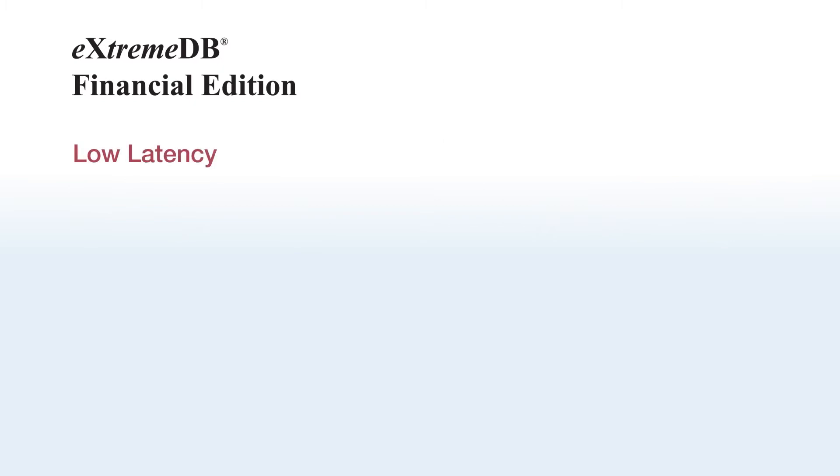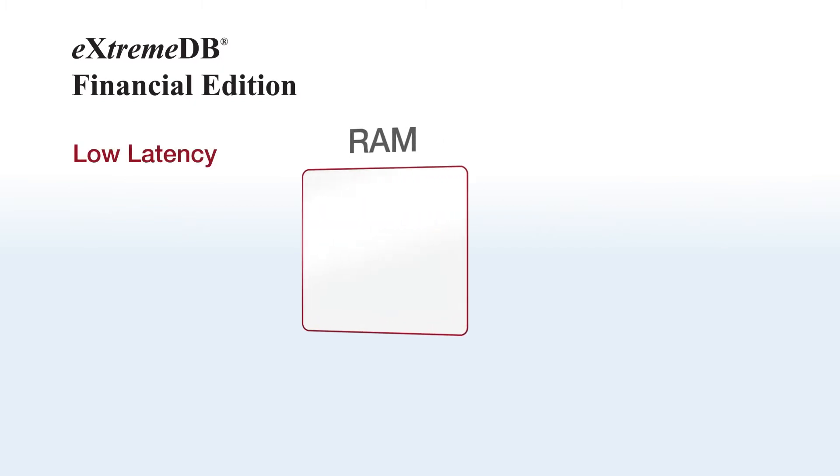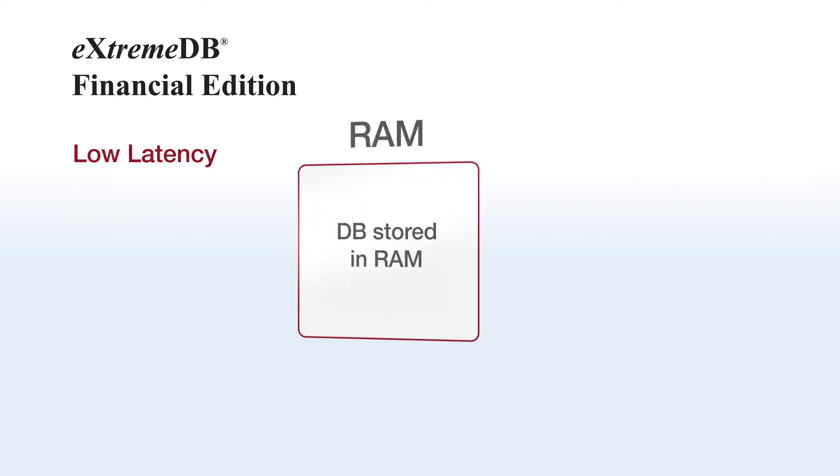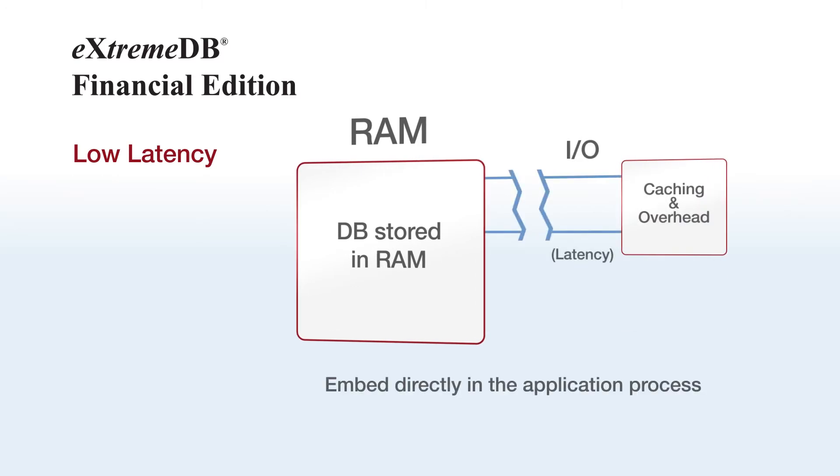Low latency is part of Xtreme DB's DNA. The product's in-memory storage avoids I/O, caching, and other overhead. You embed the database directly in the application process, eliminating client-server communication latency.